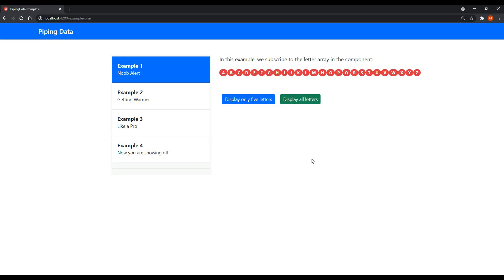In this video we are going to be going over different ways we could pipe data to our components. I was recently reviewing one of my projects I created a few years back and I was kind of horrified by the way I was manipulating data and outputting it to the components, so I just want to show you some bad examples and some really good examples.